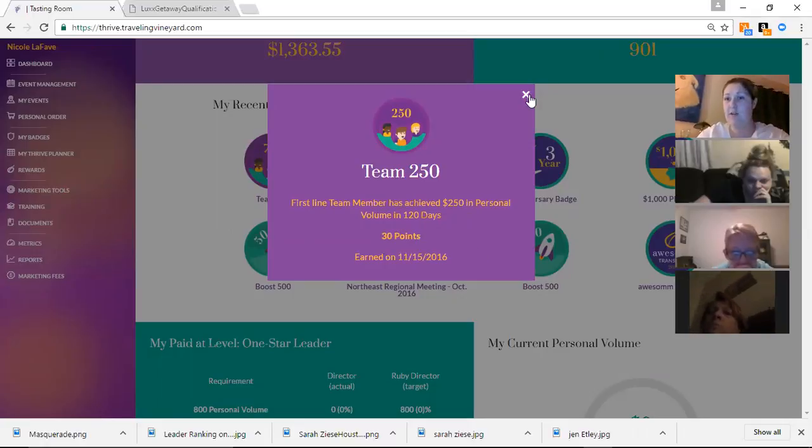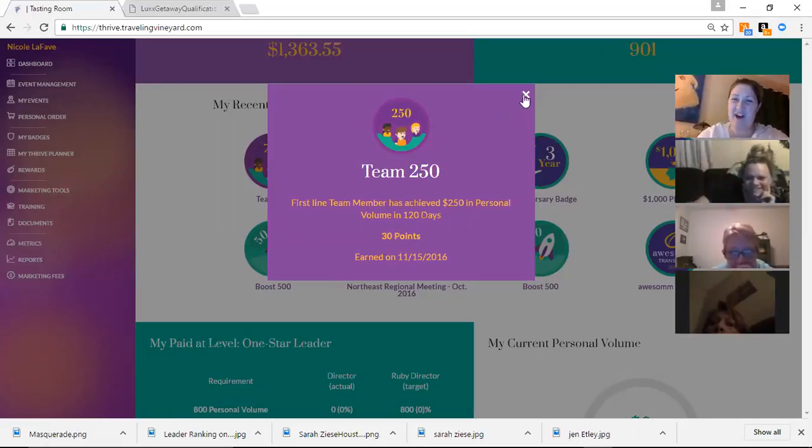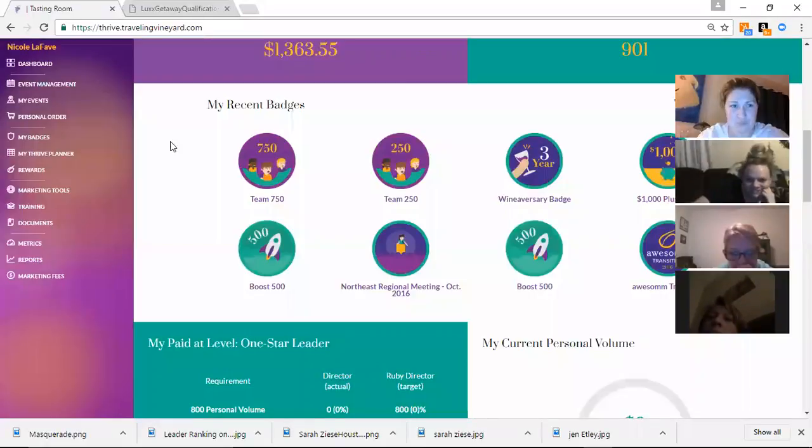Actually you can see I earned this one from Brittany. Brittany submitted her first event for $250. And so I get points for that as well as herself.